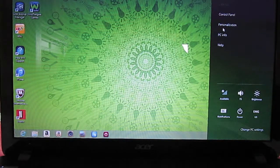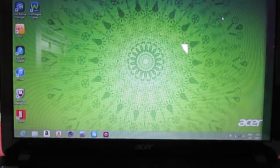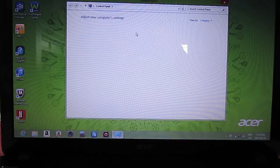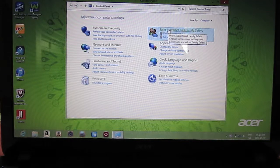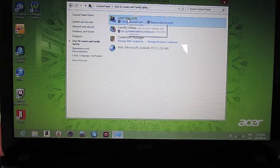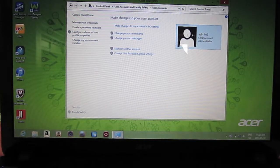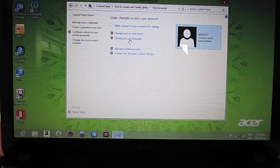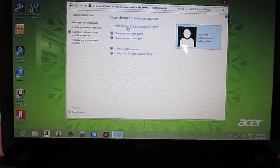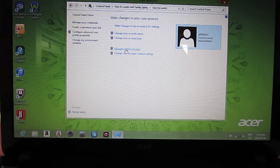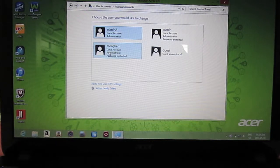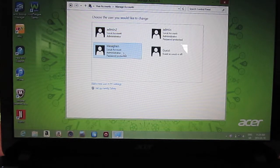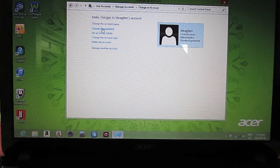Settings, we'll go to the control panel. User accounts and family safety, we'll go to user accounts. I'm in as admin2. First thing I would do here is put a password on it just so this one's safe, because I would leave this on there. Manage another account, so we'll go back over to the original account. Click that one, change the password.